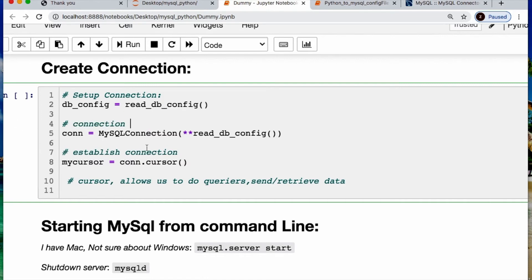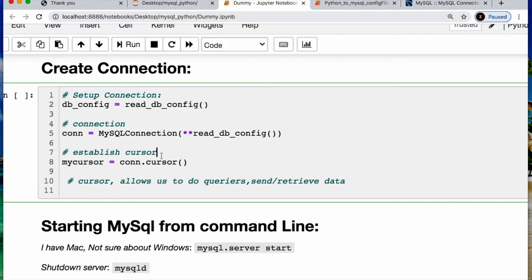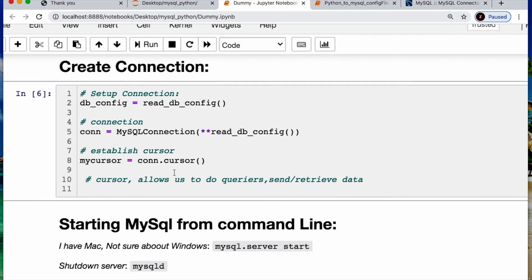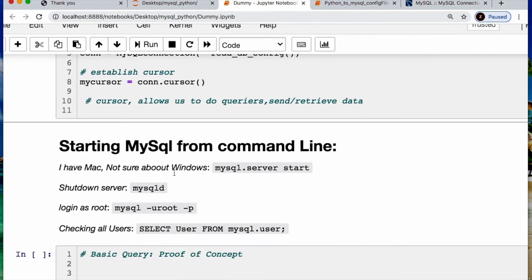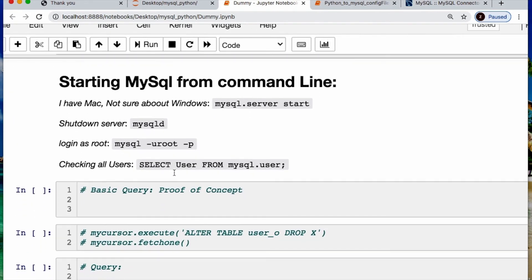And then I'm establishing a cursor which is allowing me to make my queries and retrieve or send data. Alright, so let's see if it actually worked or if I made a mistake. Oh, looks like it worked.